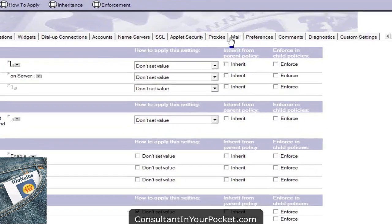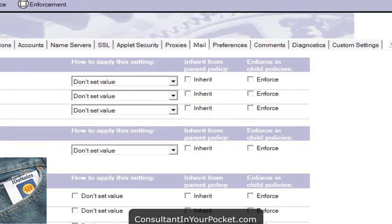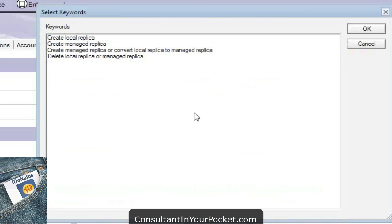What you're going to get is a choice on the mail tab at the top of a local mail file. Here are the four choices, and this is where it's important. You can actually still create a local replica — once again, you're releasing the user at that point. You don't have control, you don't have size restrictions, and you can't tell what size they have on their machine. You basically lose management. That's the old style, so it's still there for you.